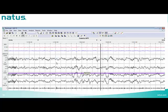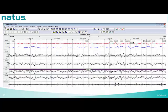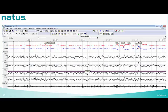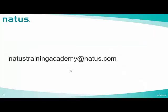The next epoch shows sleep spindles at the beginning and in the second part — stage N2. Then an epoch with rapid eye movements on EOG, low amplitude mixed frequency EEG, absent chin tone with some bursts of transient muscle activity — stage R. The following epoch is a continuation of stage R with rapid eye movements, low chin tone, and transient muscle activity with low amplitude mixed frequency background. If you have any questions, please contact NaturaSturnAcademy. Thank you very much.